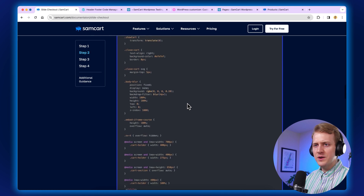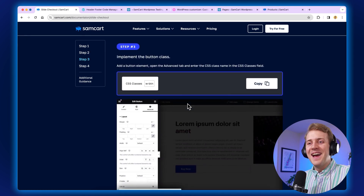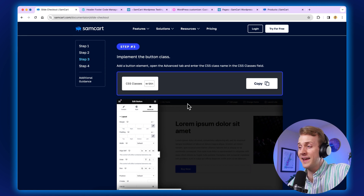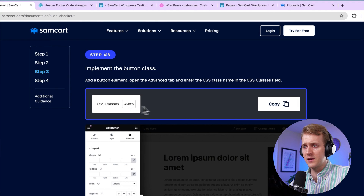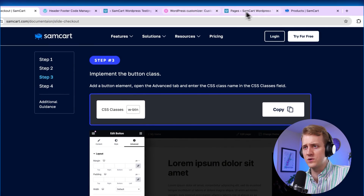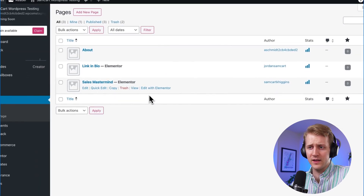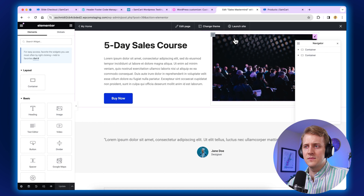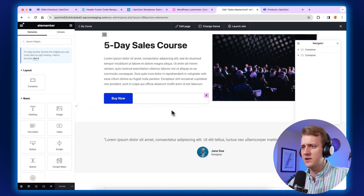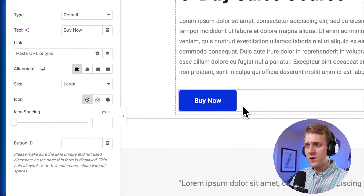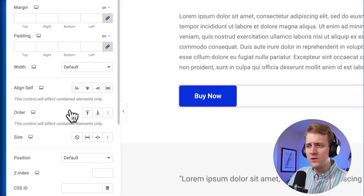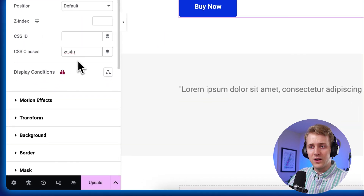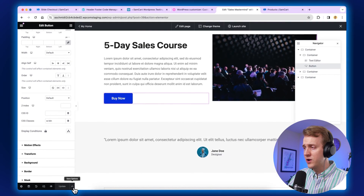Now that we've got that saved, let's move on to step number three. We're going to add a button class — this is going to be a CSS class. We need to go into the advanced settings of the button and name the class W-BTN. Go over to your actual sales page here on WordPress, click edit with Elementor, and Elementor will load up. Click on the button, go up to the advanced tab, go down to CSS class — not CSS ID, CSS class — and paste in W-BTN. Hit update, and then we move on to step number four.